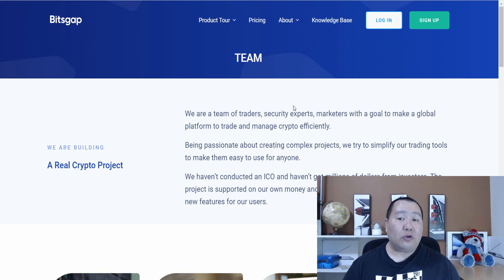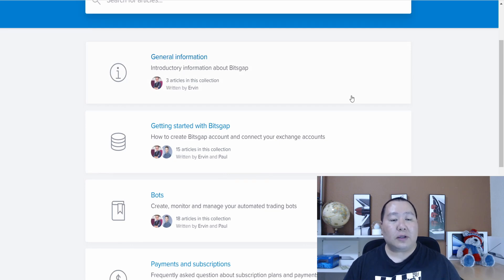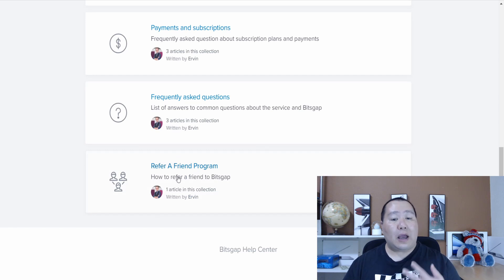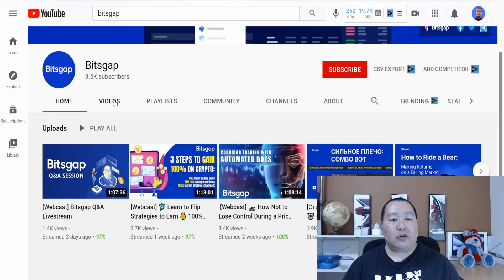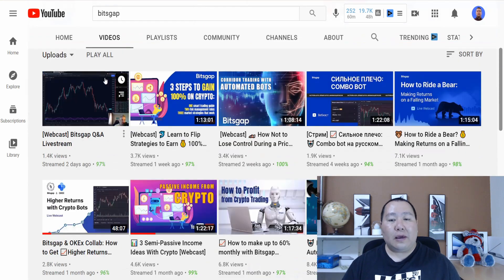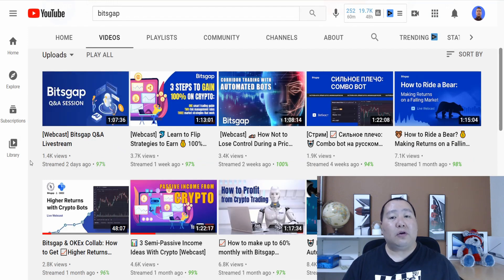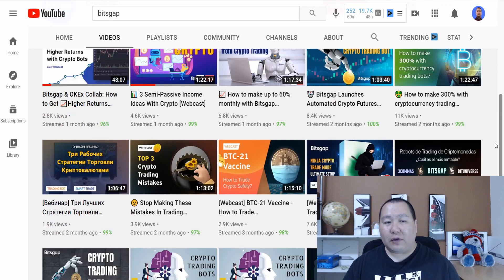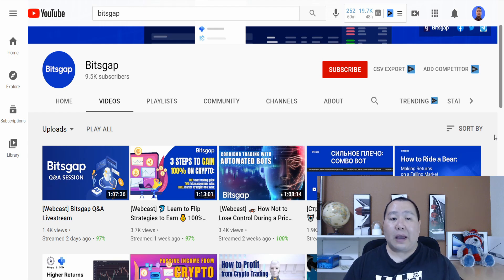Also on the website, another useful thing is the knowledge base, which is broken up into sections: general information, getting started with Bitsgap, bots, payments and subscriptions, and FAQs. You can even sign up and refer a friend. And if you type Bitsgap on YouTube, you will find their YouTube channel. When you click on their channel and then click on videos, you can see they release a video about once a week, and most of these videos will be very useful. So if you watch a video from the Bitsgap YouTube channel you can learn a lot, because they show you how to do it step by step.